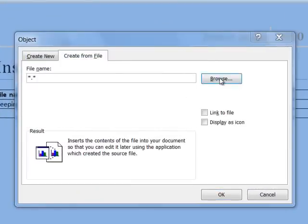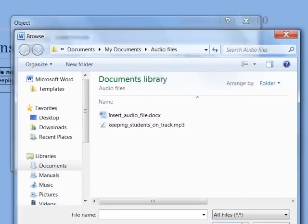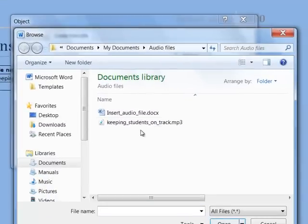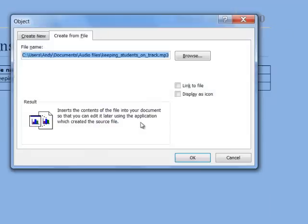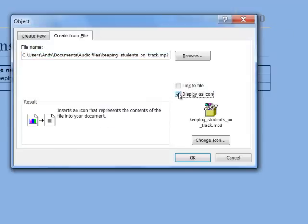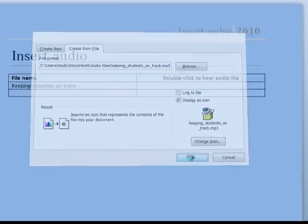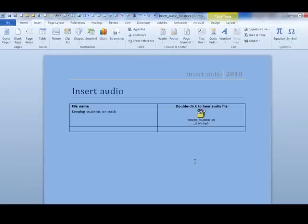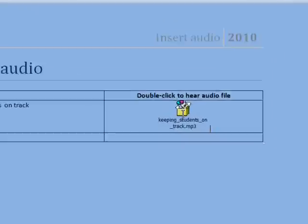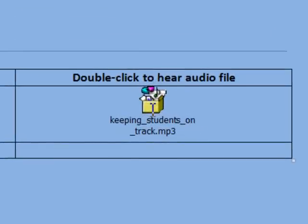Click Browse. Double click on the file. Click Display as icon. Click OK. To play the file, double click on the file.